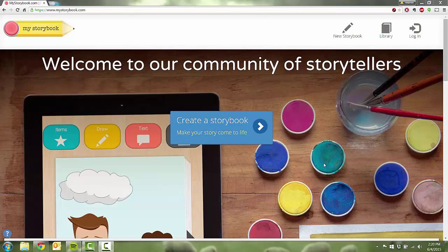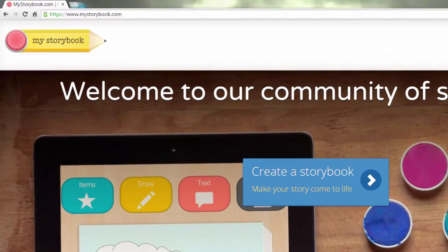Hello everyone. My name is Heather Moorfield-Lang and this is my YouTube channel Tech15. Today I'm going to be telling you about a new digital storytelling tool called My Storybook.